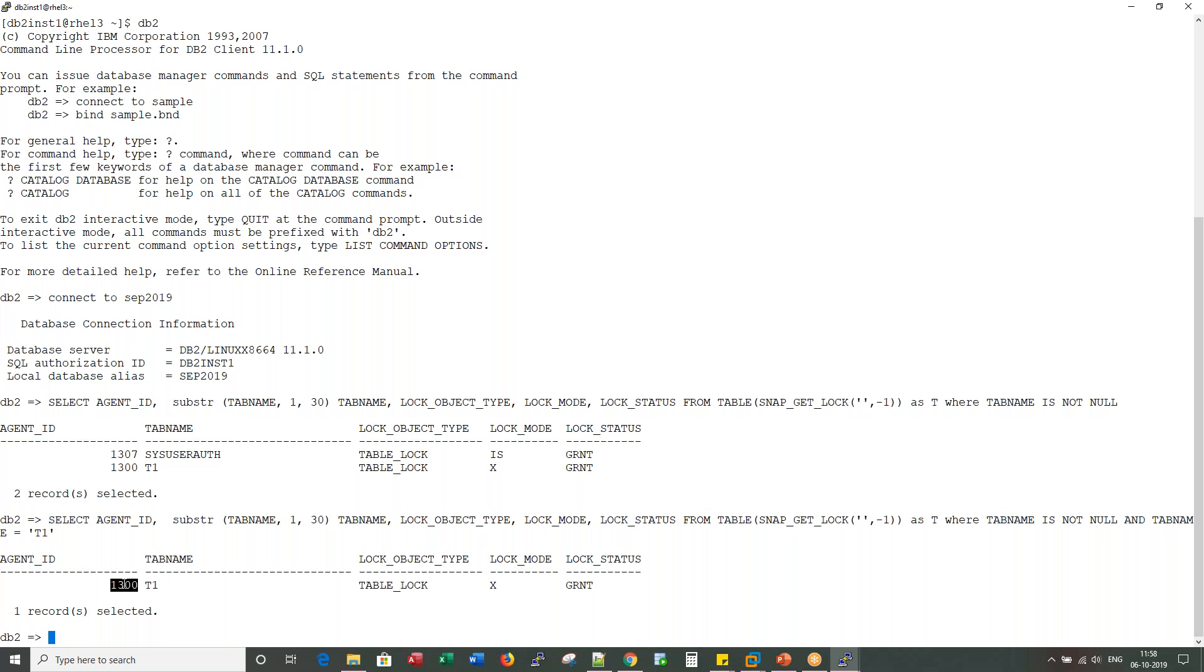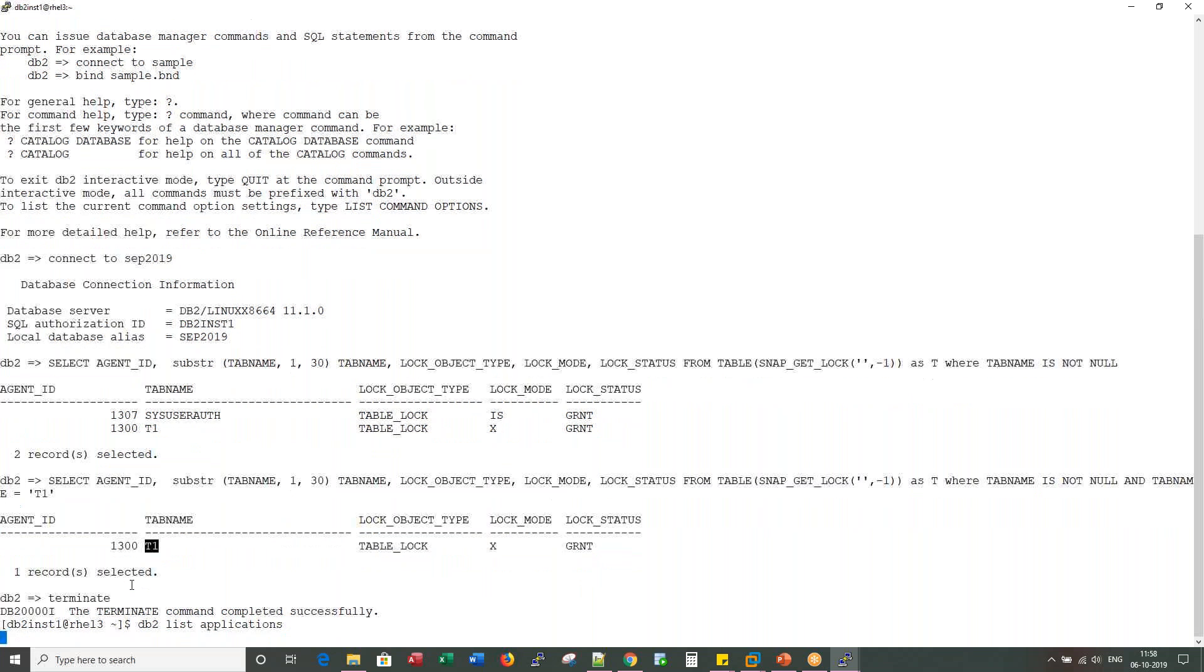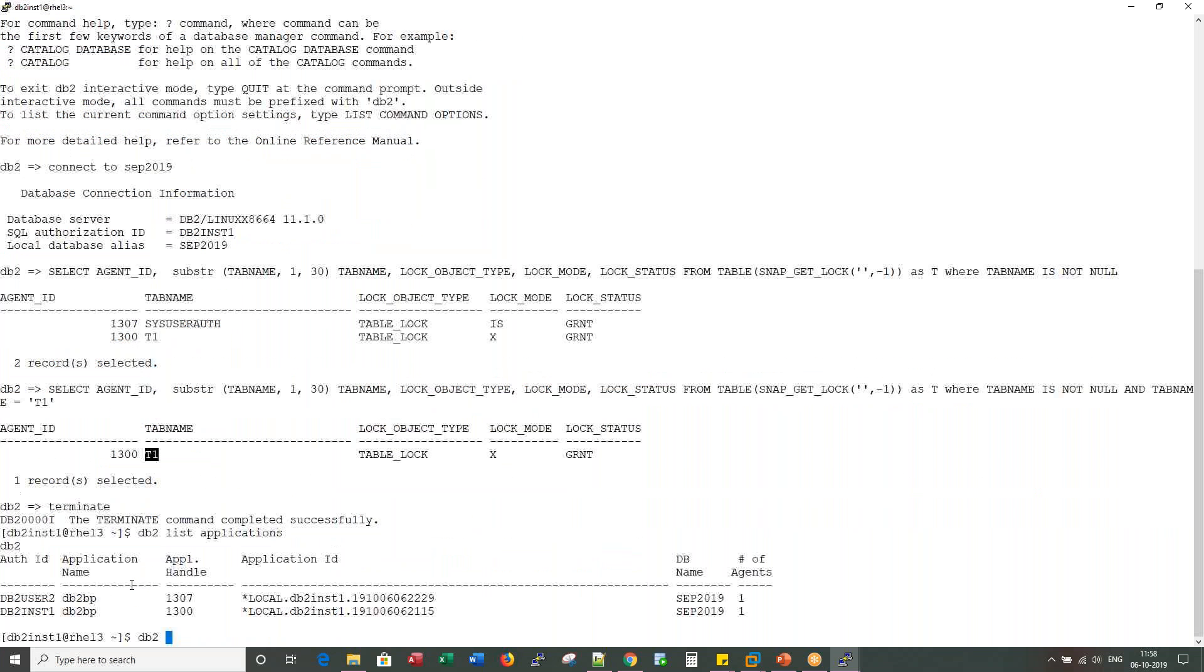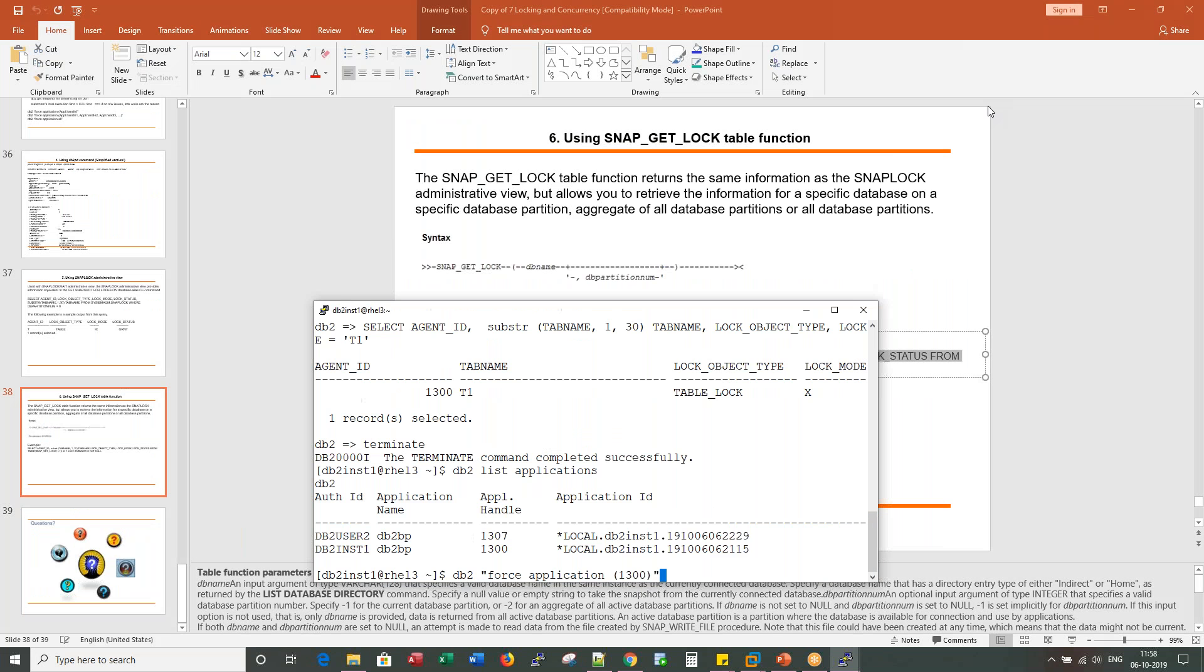This is the first scenario I spoke about. You are at a junction where you have two options: one when you know object name, when you don't know the object name. So let's come back to the normal prompt and say DB2 list applications. The way to terminate this is DB2 force application and give application ID.